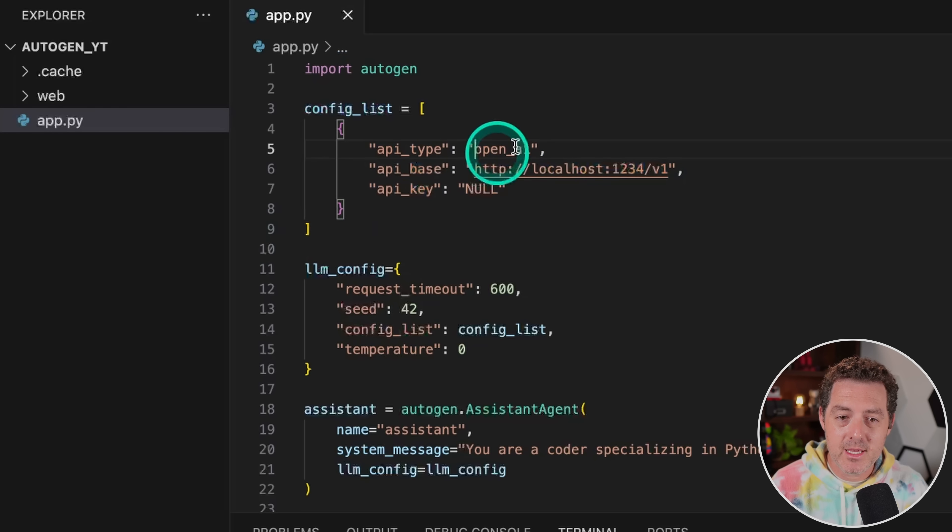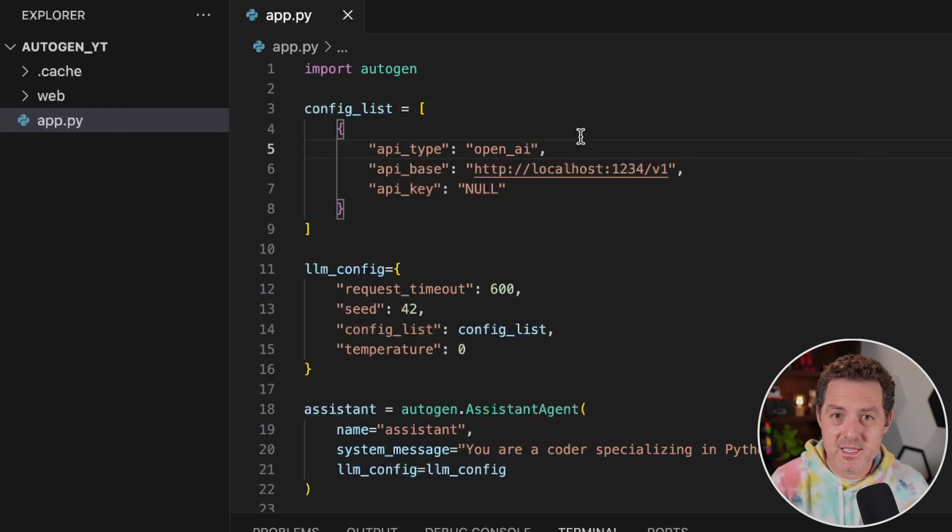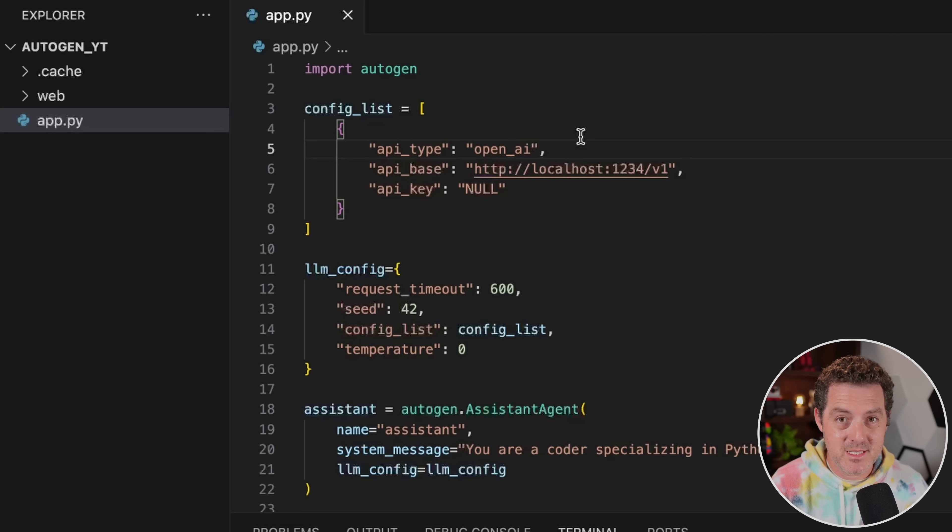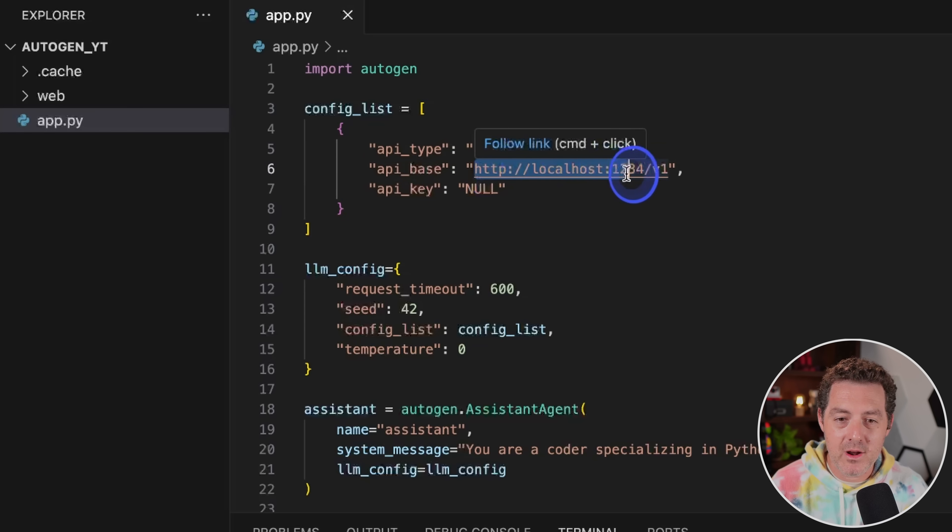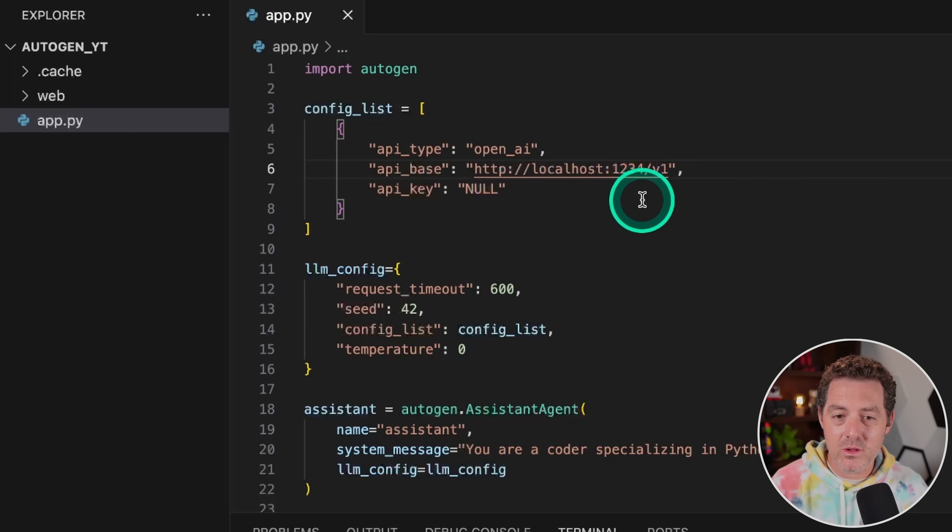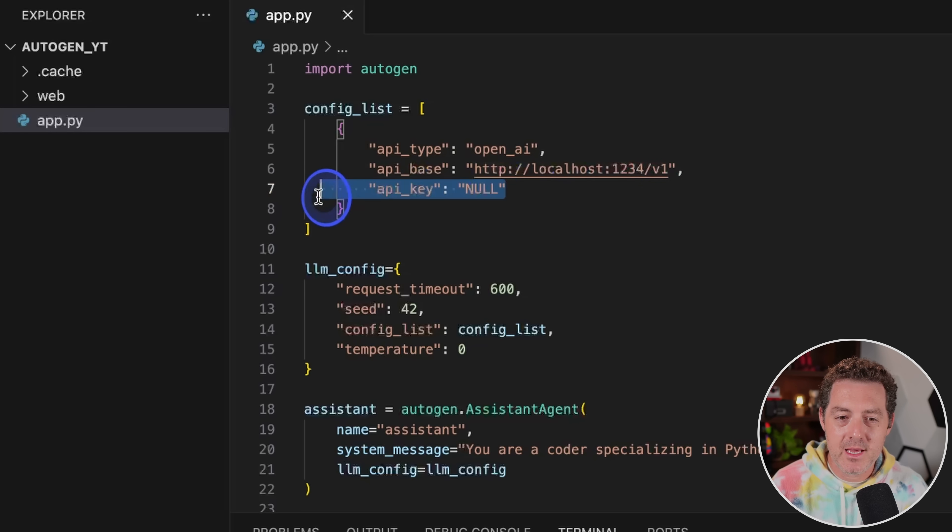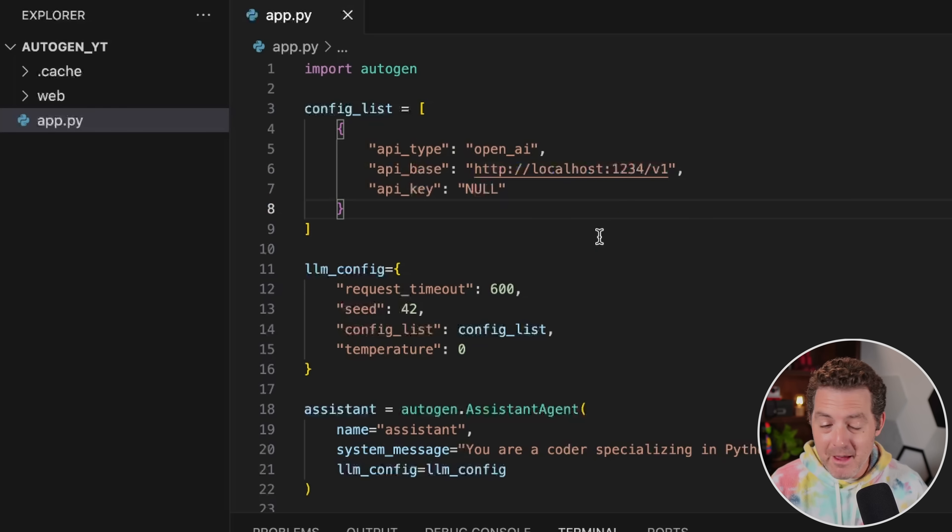So what we actually need to change is within this config list, the AI type we're going to keep as open AI. The nice thing about LM Studio is it exposes an API that is exactly the same as ChatGPT's API. So you don't need to change anything. Then for the API base, we're going to point it at our local server. So localhost colon 1234 slash v1. And then the API key is null because we don't need an API key. And that's literally it. That's everything you need to do.